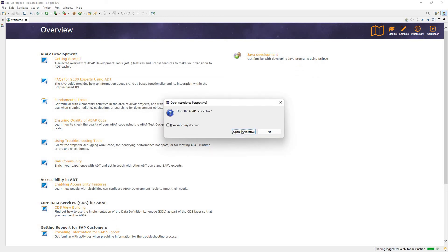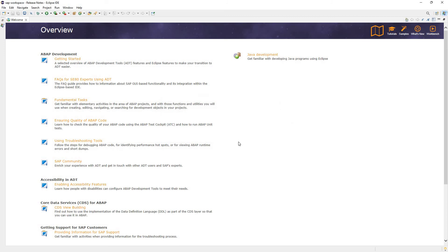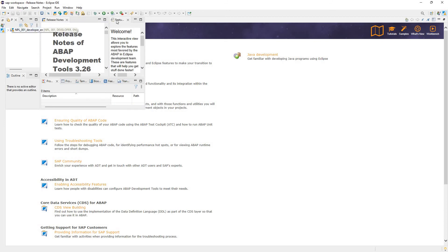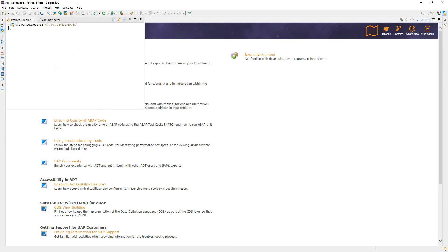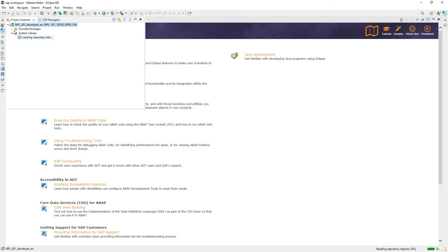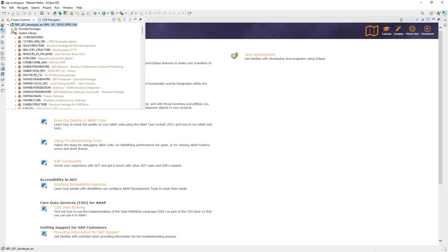It's going to connect. Ask us, do we want to open the ABAP perspective? I'll click Remember My Decision and Open Perspective. So from this point, we have successfully clicked ABAP down here to the bottom left. And I'll go ahead. Oops. Again, guys, I'm not stupidly familiar with this. We can see we're connected to our NPL system as developer.